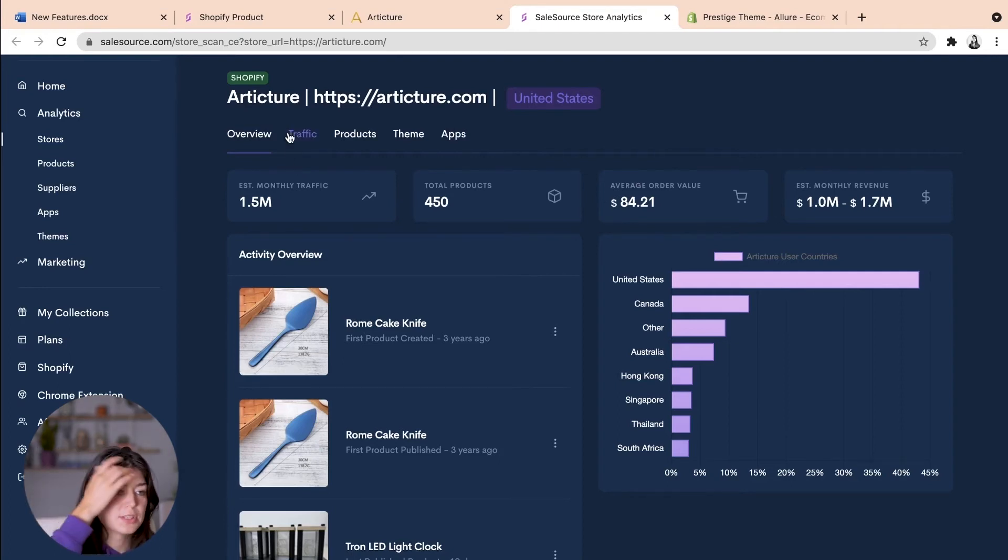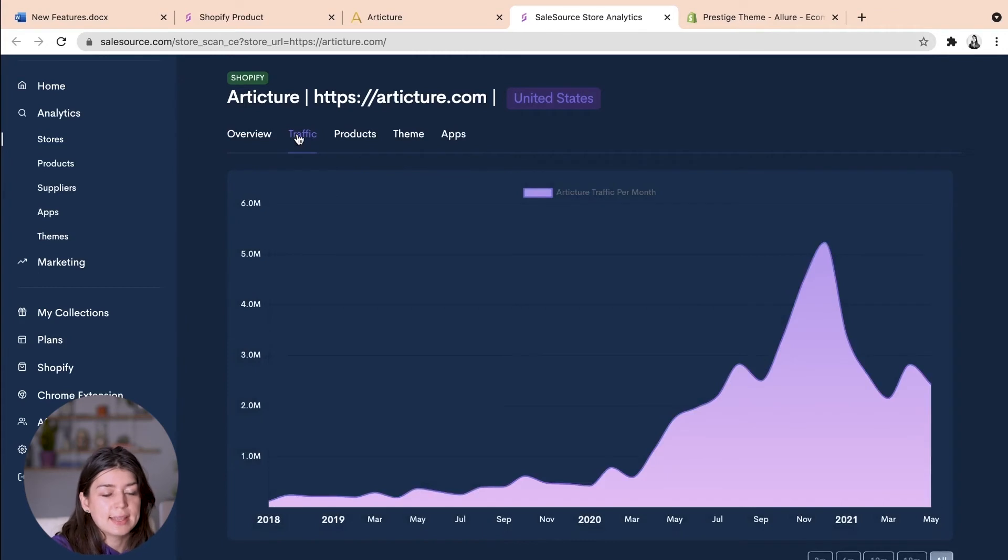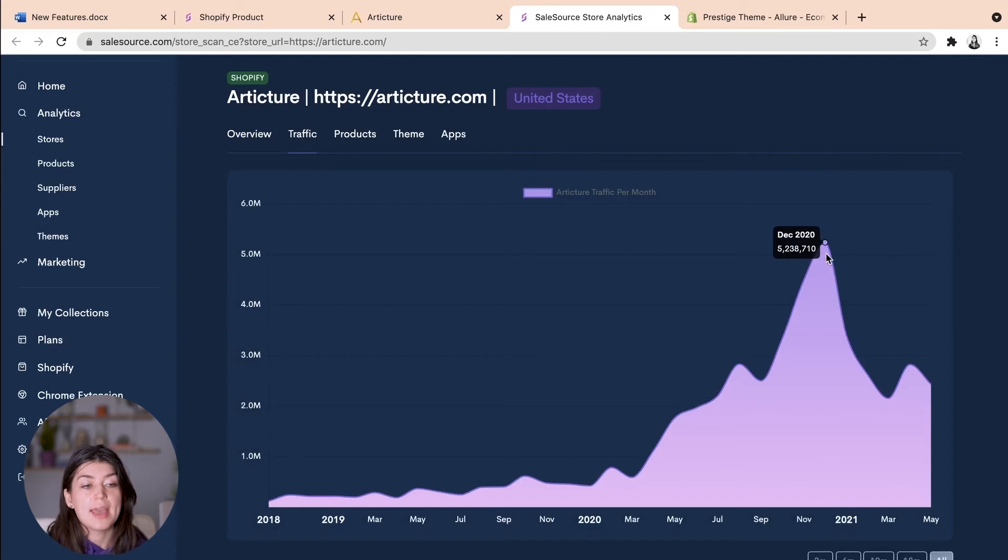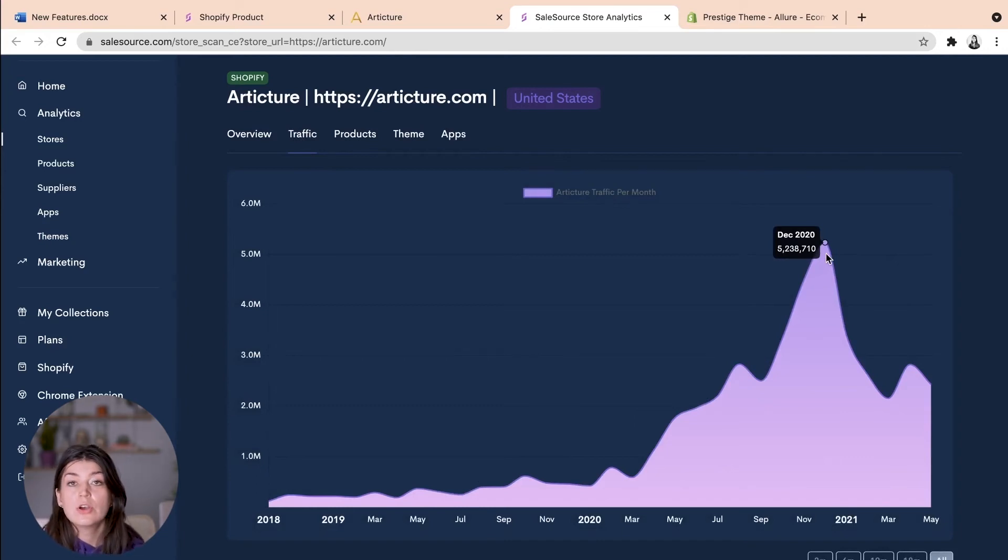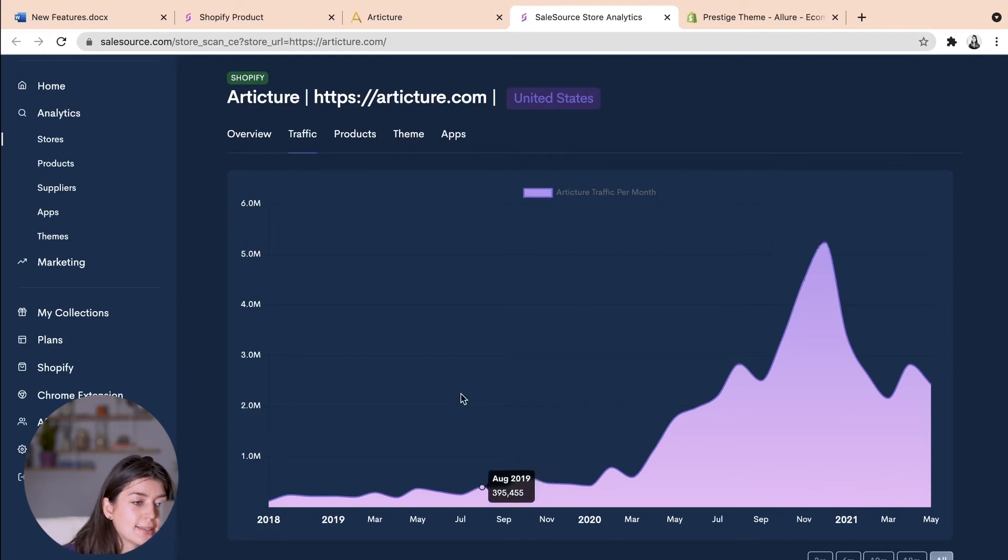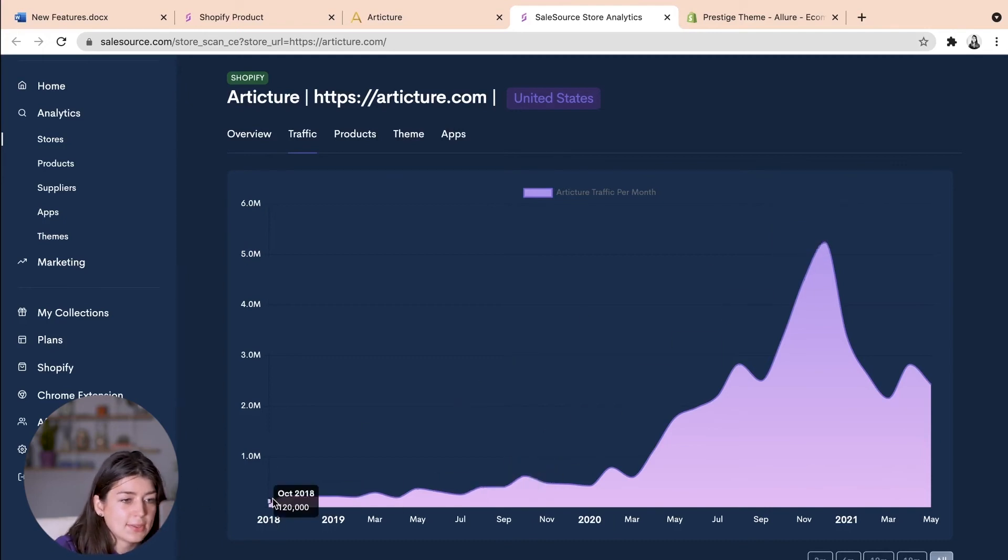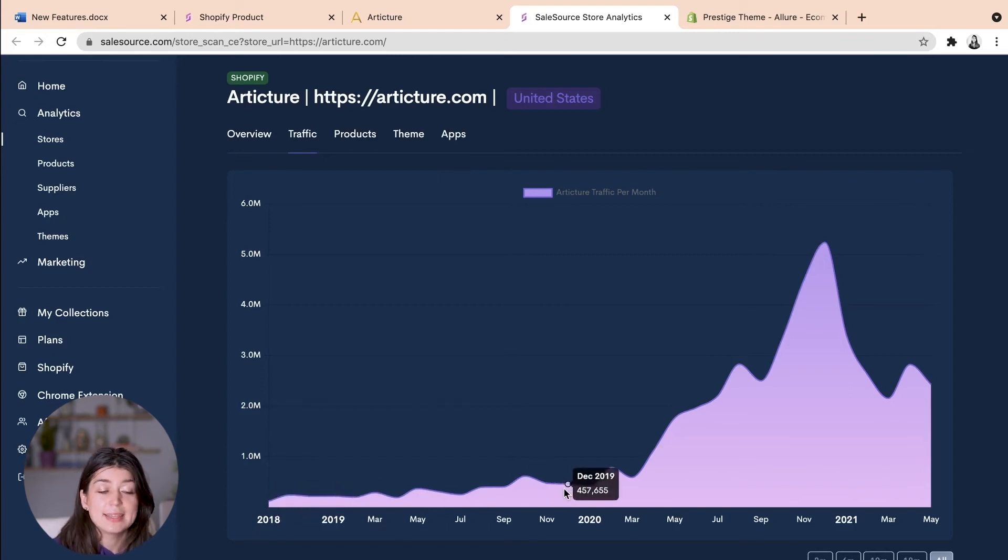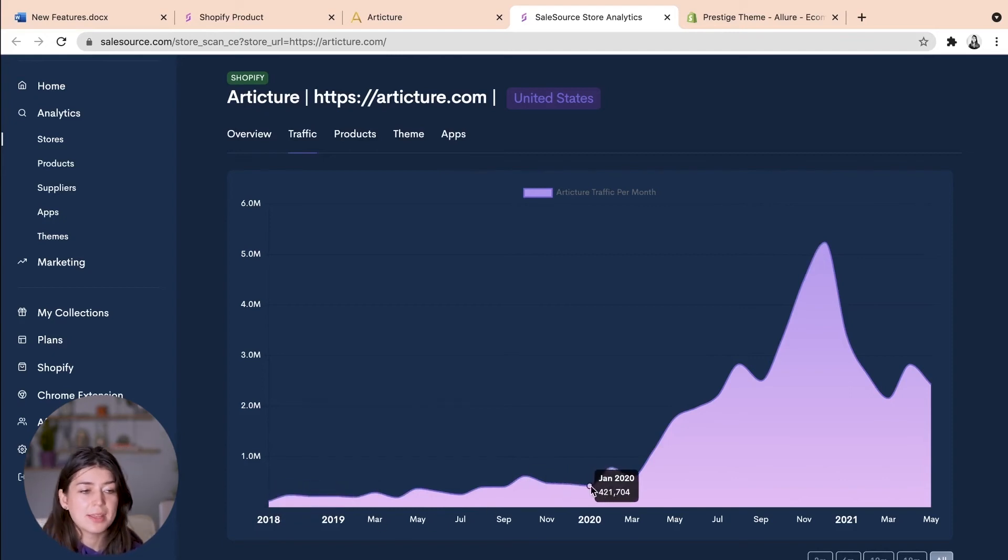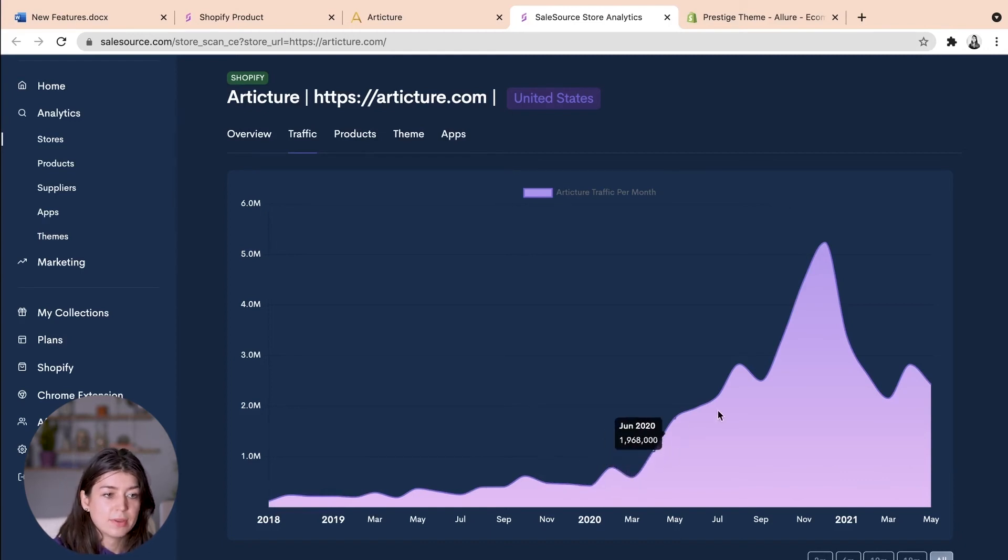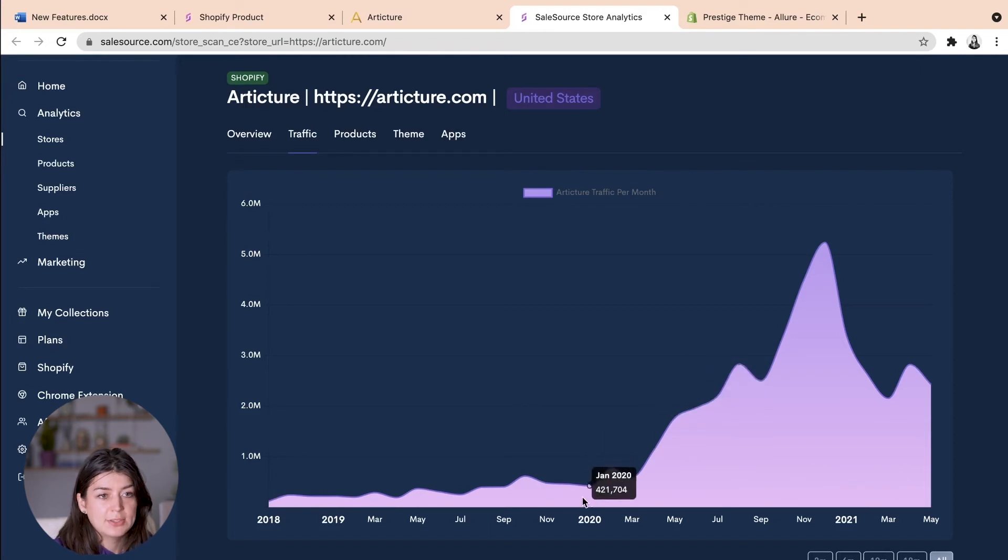If I head across to their traffic I can see that they were the most popular in December of 2020, so this is last December where they had over 5 million users on their store. And I can see that during 2018 to January of 2020 they didn't have many people on their store at all. So their traffic really escalated from March 2020 to December.